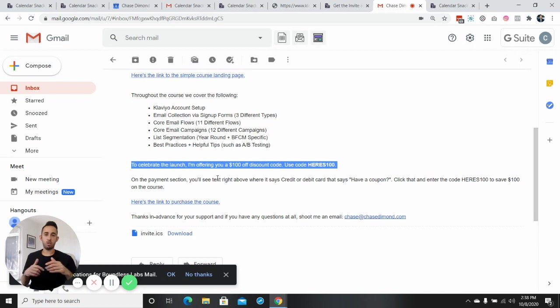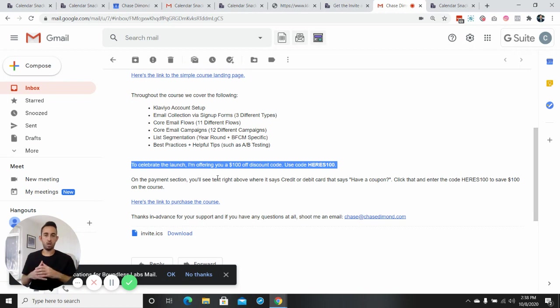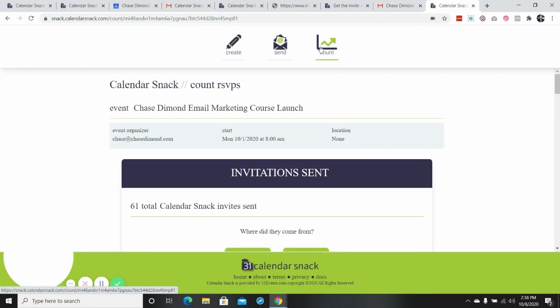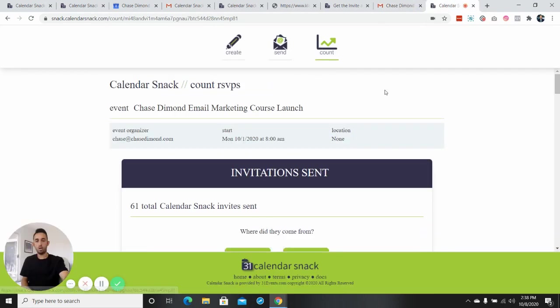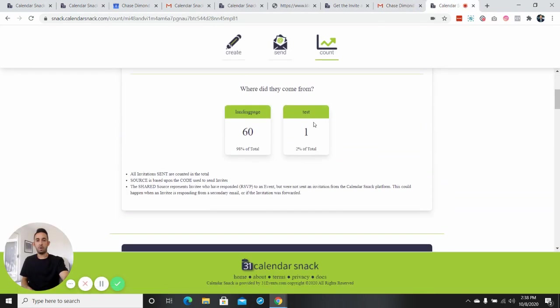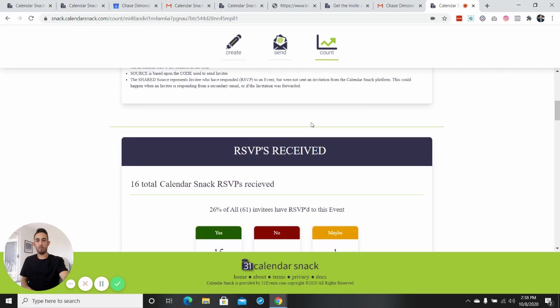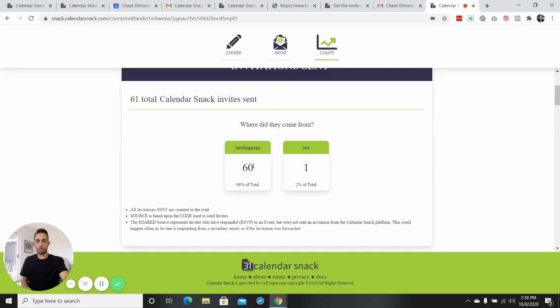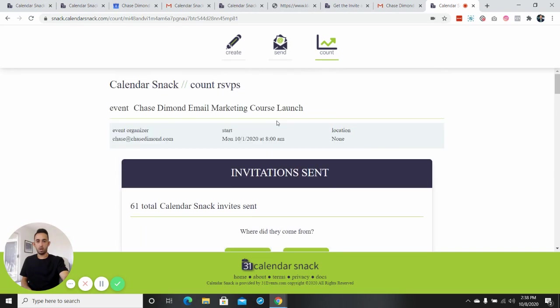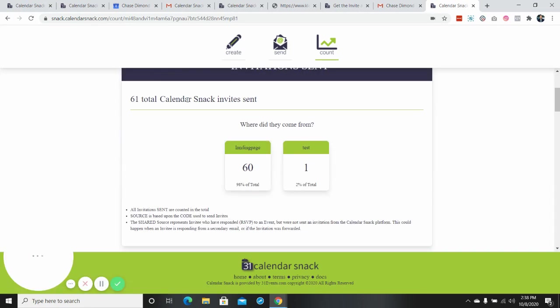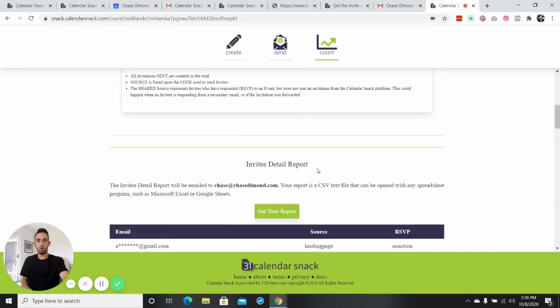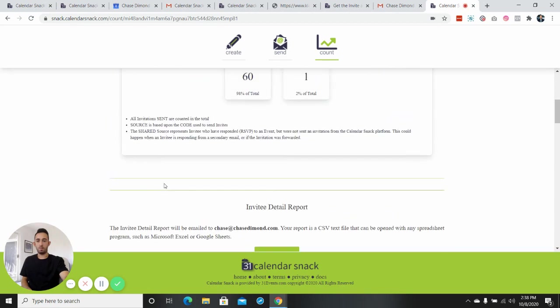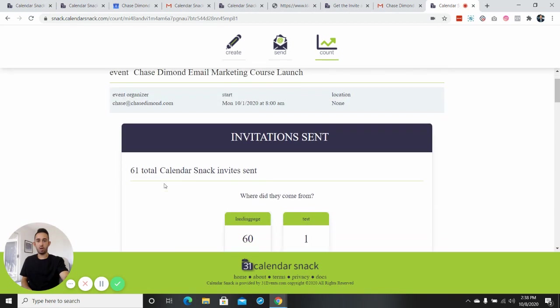So someone will actually get a calendar invite reminder notification if they've enrolled. And then here, the really cool thing is if you go over here to count, you can see how many different people have actually done this. So for example, if I refresh this, we'll see that there's been 61 people that have actually submitted their info and have all their emails here.